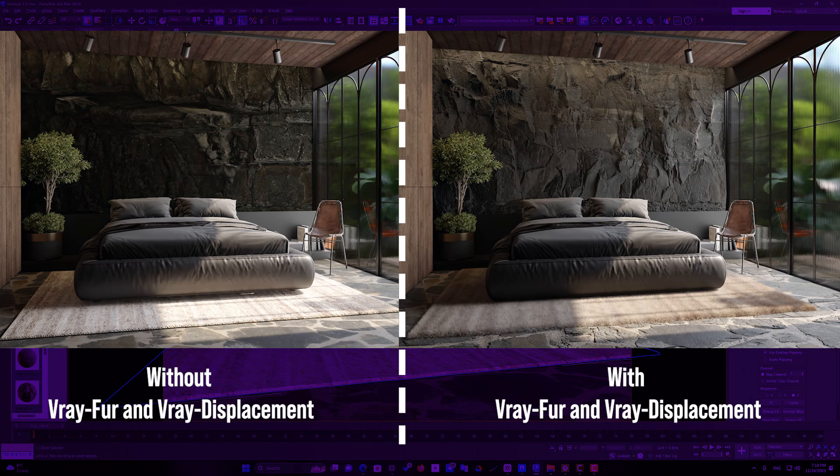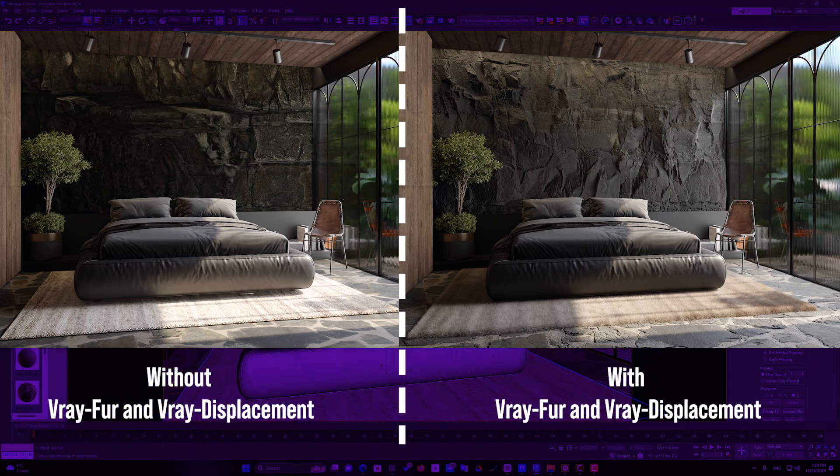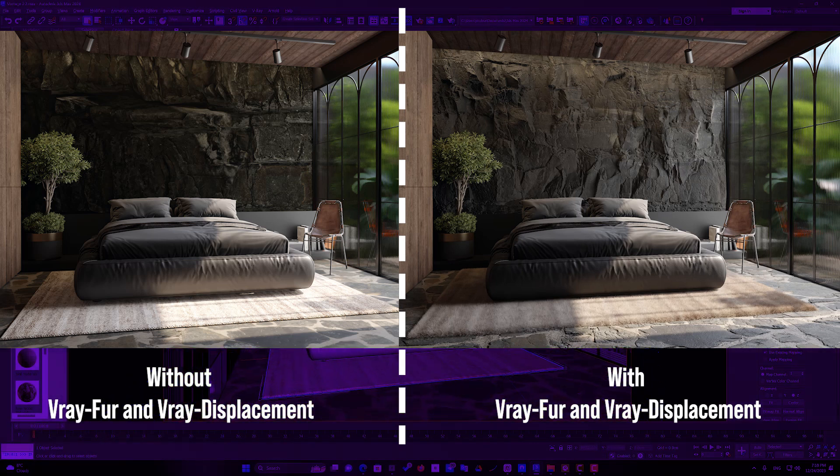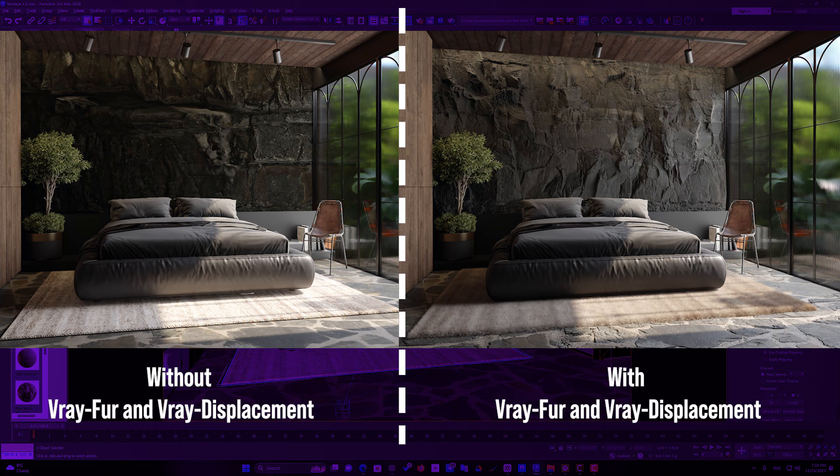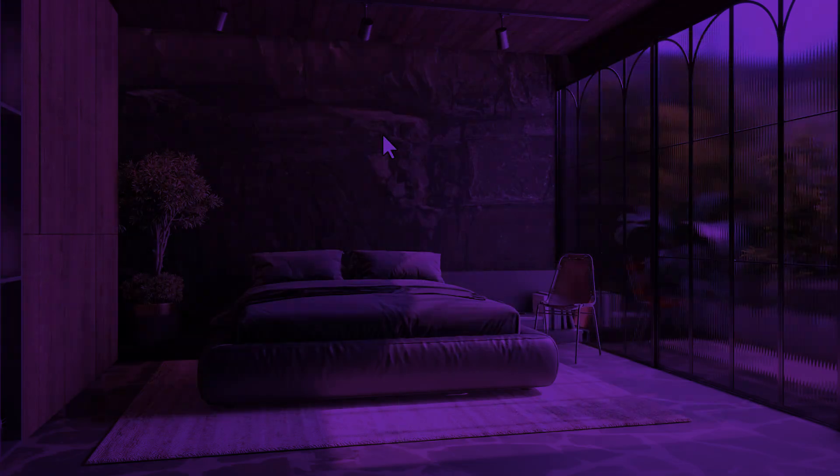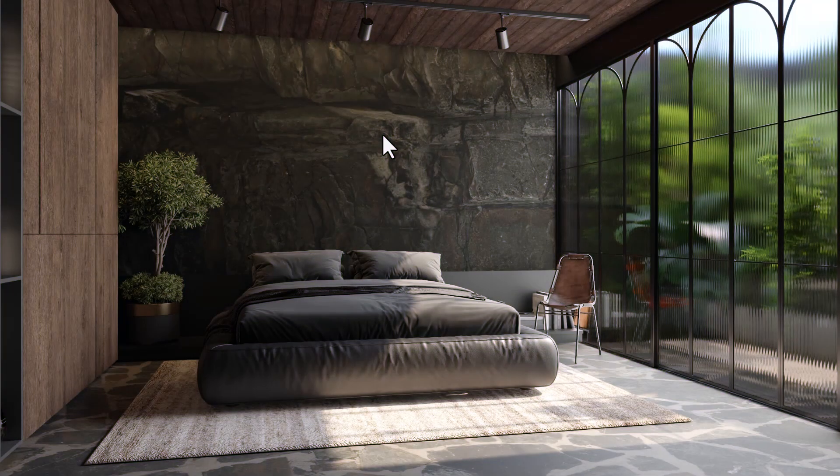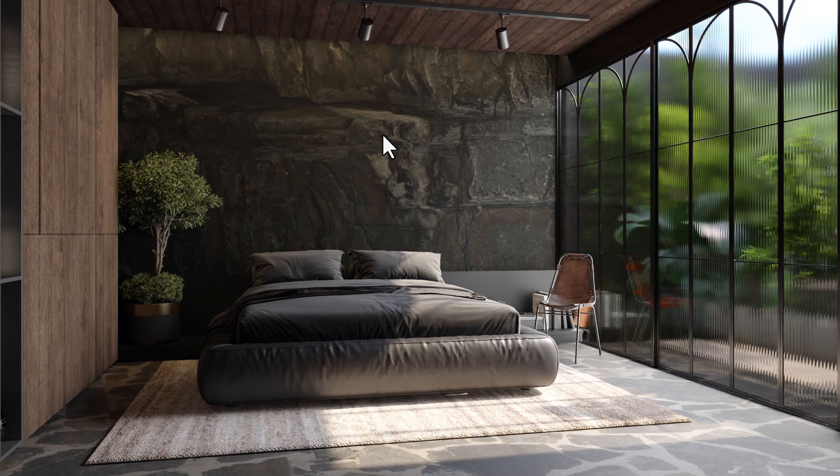First, let's see the render of this scene, without the V-Ray fur and V-Ray displacement. As you can see, this is not realistic.